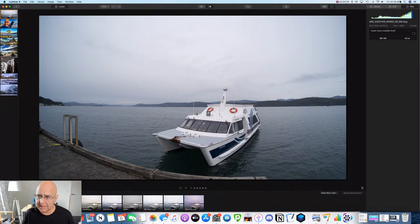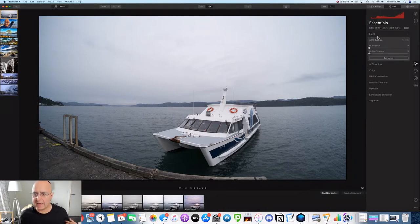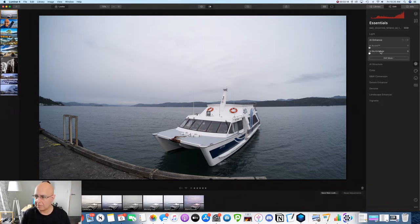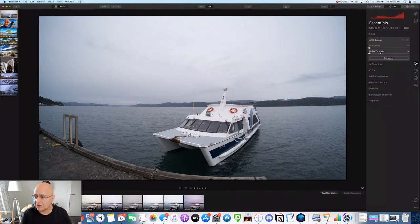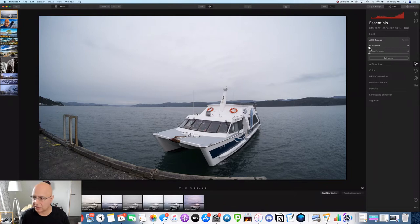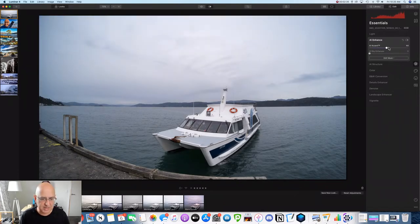So let me get back into the edit panel here and we will look at the AI accent tool to start off with here in the AI enhance panel. So what does that do? So this is a really powerful slider. It controls shadows, highlights, contrast, tone, saturation, exposure. It's really an all-in-one powerful tool and slider all working in harmony with each other. So let's see what happens if I push this up quite a bit.